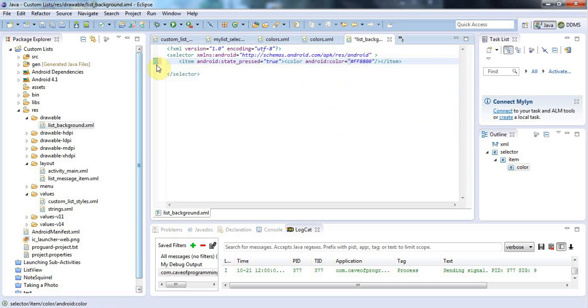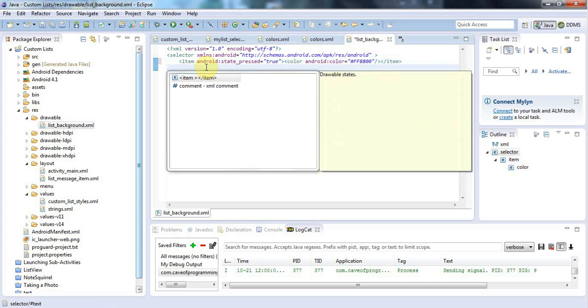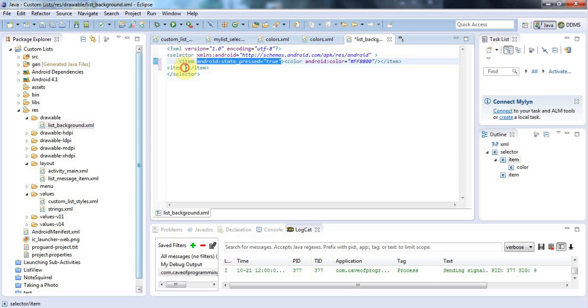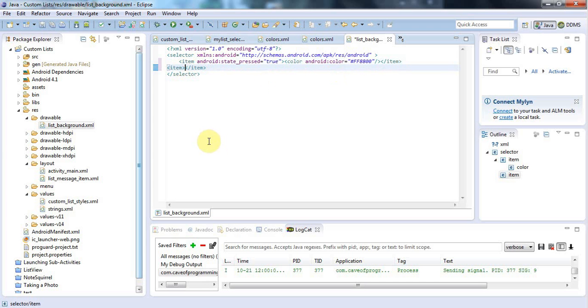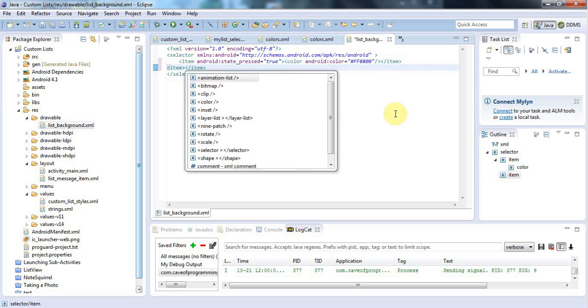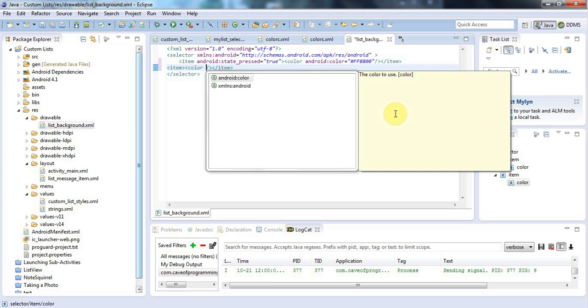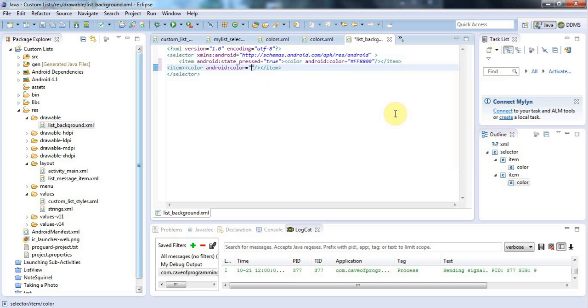Let's have another item here as well. I'll click down here and add another item. I'll leave out, I won't have a state for this item. I'll just leave it blank. So that this will be the default color of my list background, list item background. Putting the cursor in between these two item tags and using control space, I can create a color again. And control space again and select Android colon color. Let's set this to black.